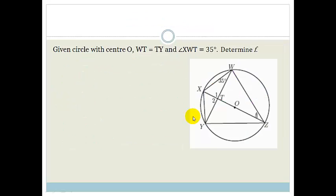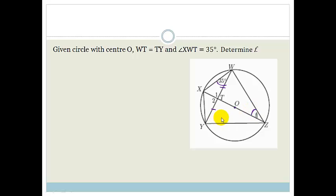So it's given: circle with center O. WT is equal to TY, and angle XWT is 35 degrees. Determine F — they want us to find that whole angle F. We're using quite a few theorems here. First of all, we've got a radius dropping down to bisect a chord. If it bisects a chord, it means that the intersection point is at 90 degrees.